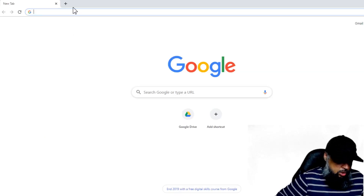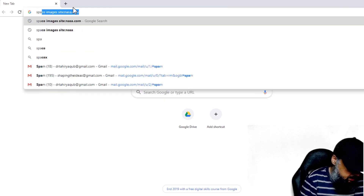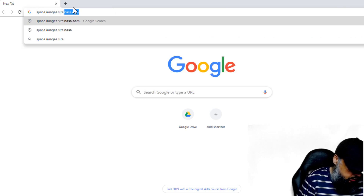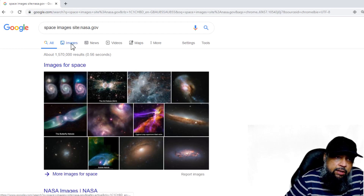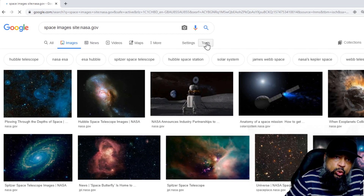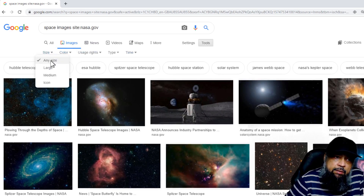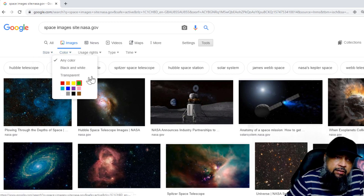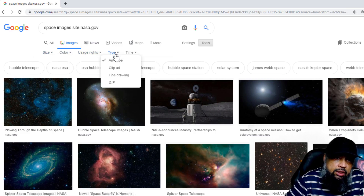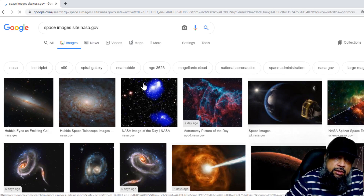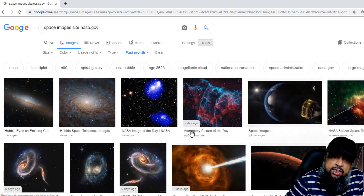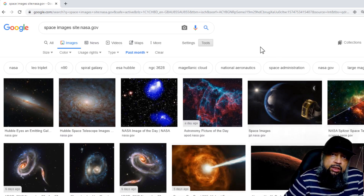Finally, let's search for images. I am searching for space images from the NASA website — nasa.gov — using the site: operator. I get these space images, and if I click on Images and then Tools, I have filters available: the size of the image, the color, the dominant color, usage rights, and the type of image. Very important is the time filter — you can select images from within the past month, for example. These are images issued by NASA just one day ago. This is how you can use advanced Google search operators to narrow down your search and focus on a specific topic.